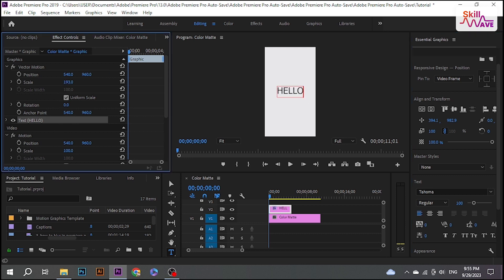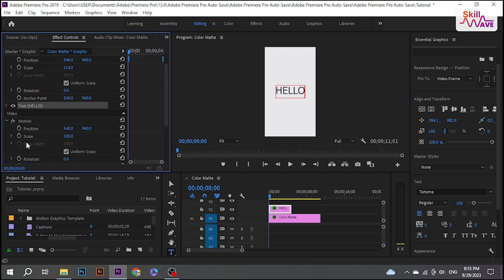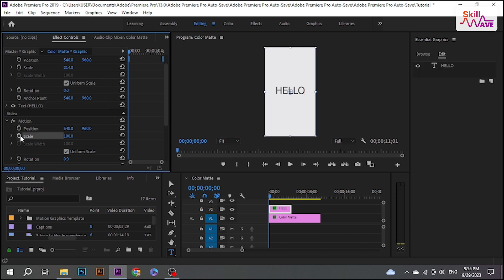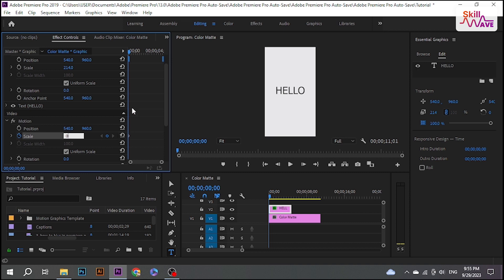Click the stopwatch icon for Scale, then change the value to zero. Move ahead one frame by hitting the right arrow key.